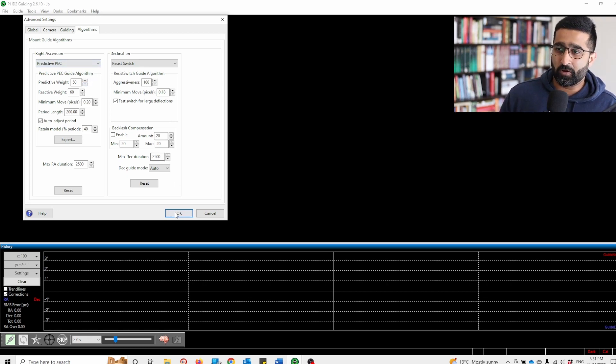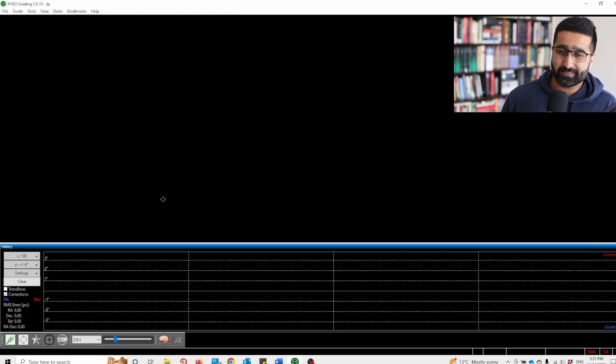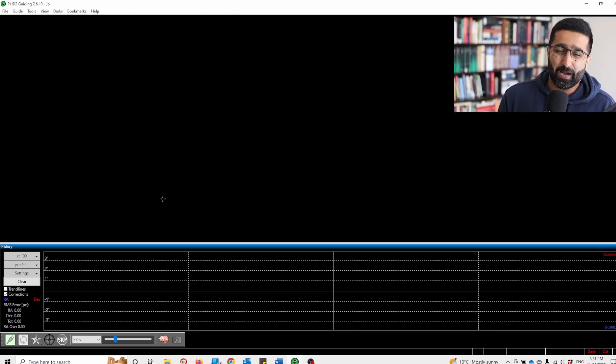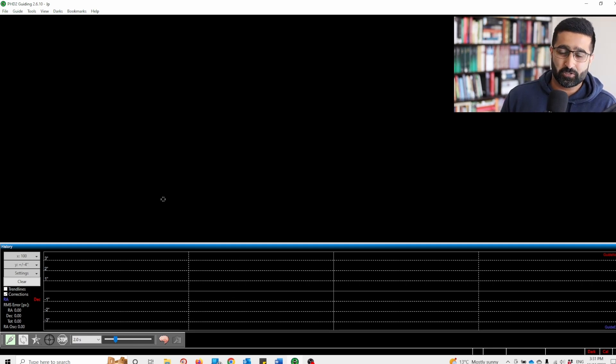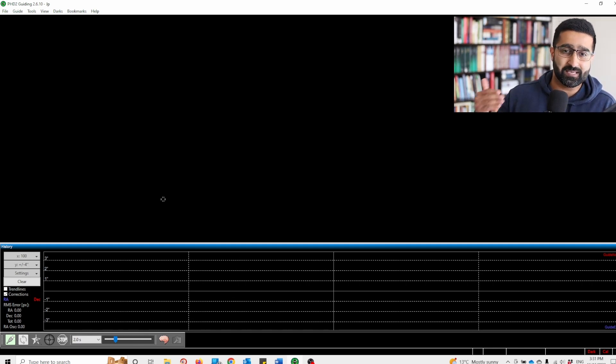Press OK, and that's it. Now your PHD2 should predict PEC error as well.